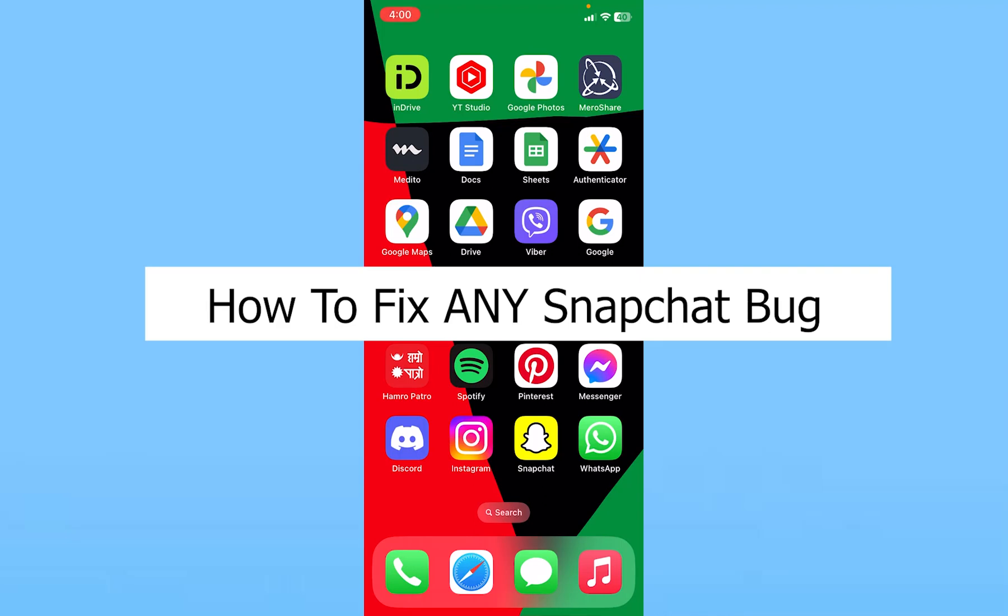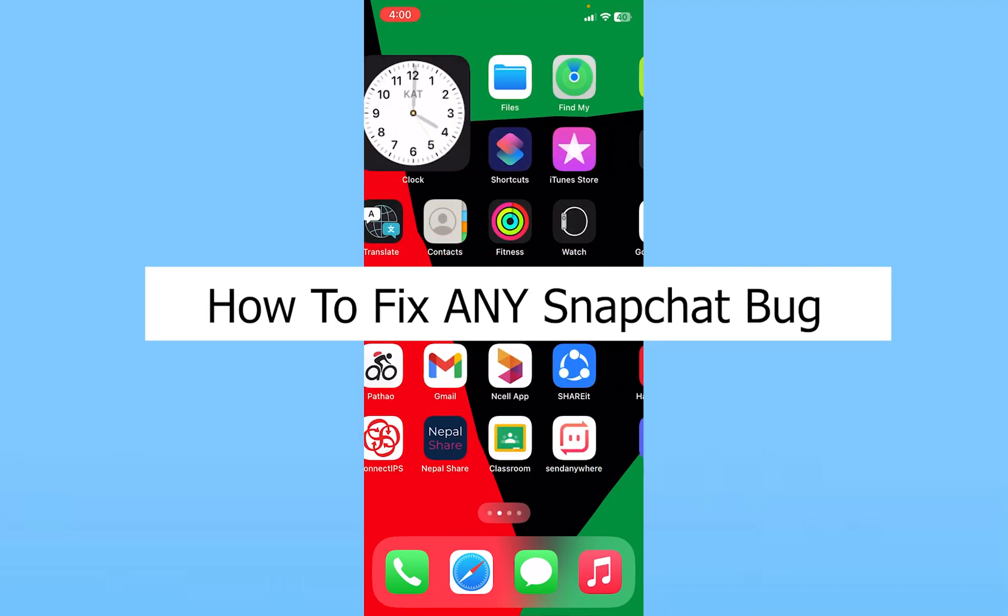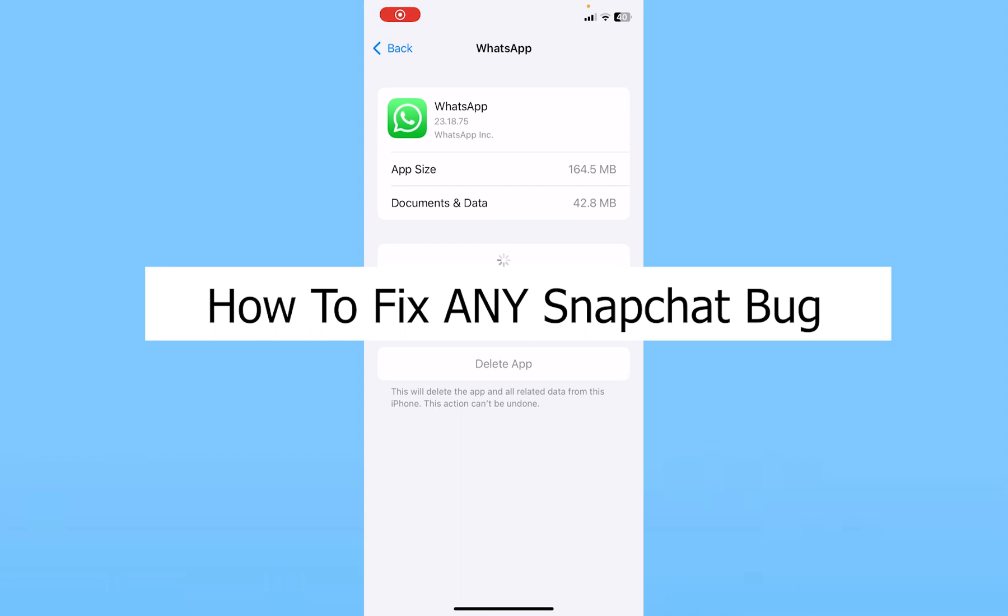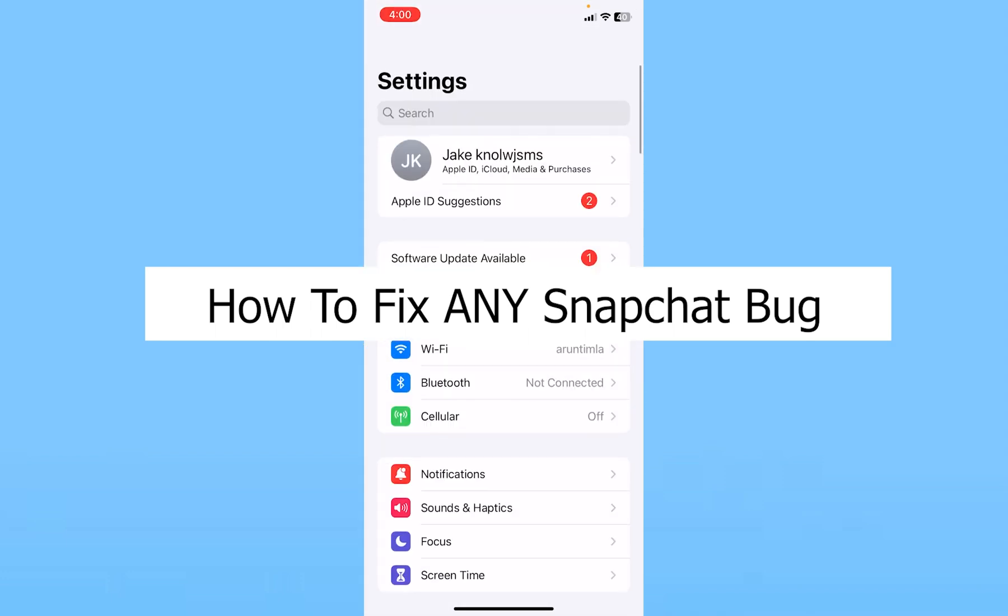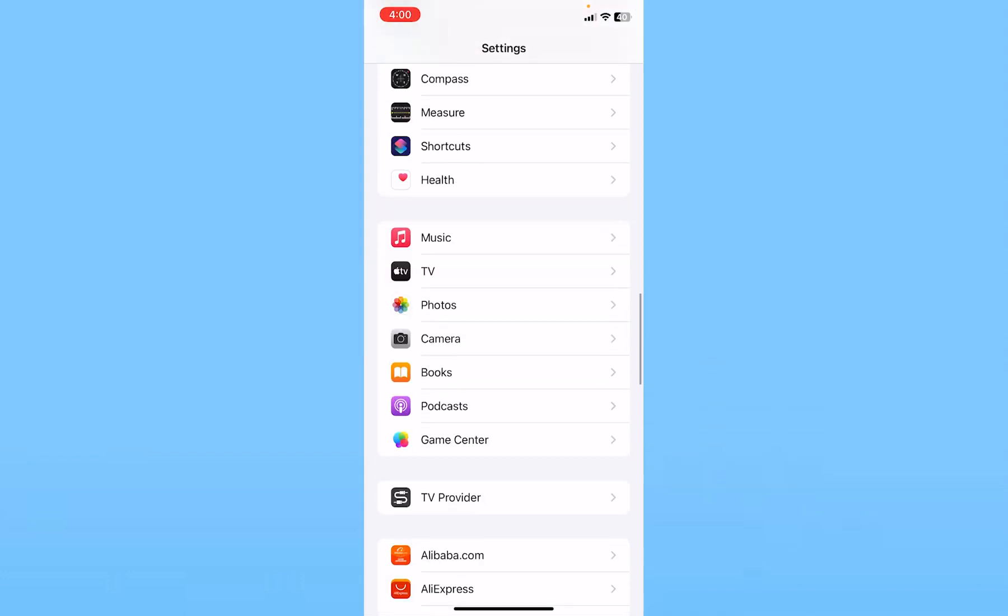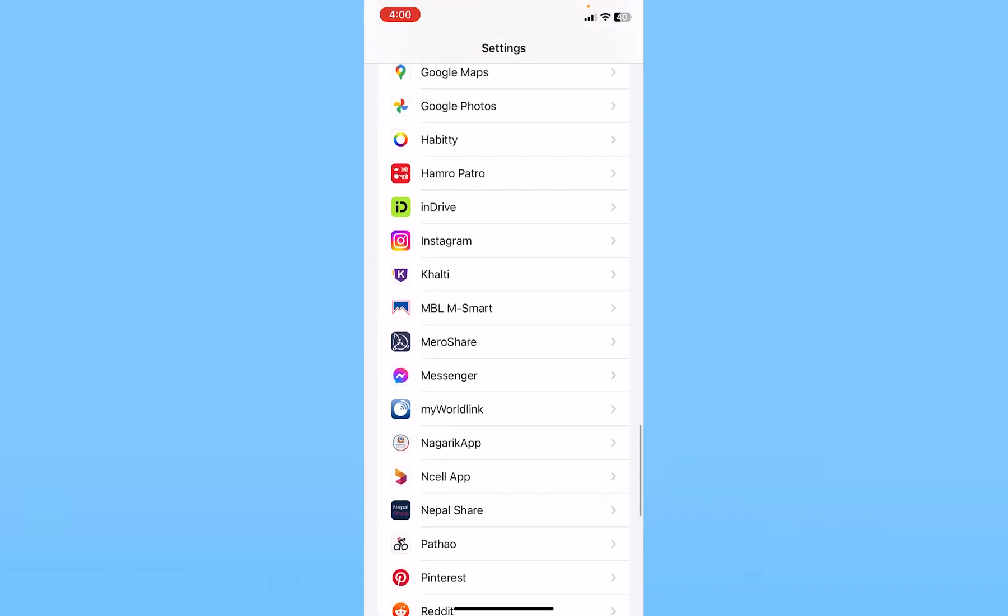Today I'll teach you how to fix any Snapchat bug. The first thing you want to do is go inside your phone settings and scroll all the way down until you see Snapchat.